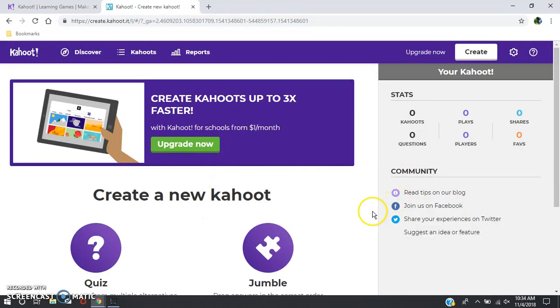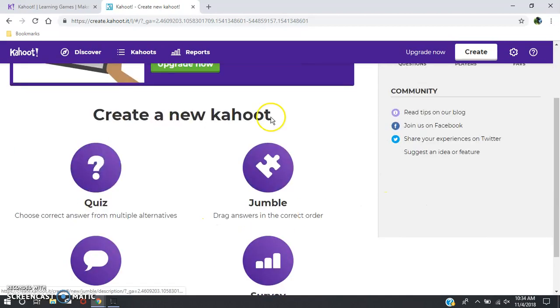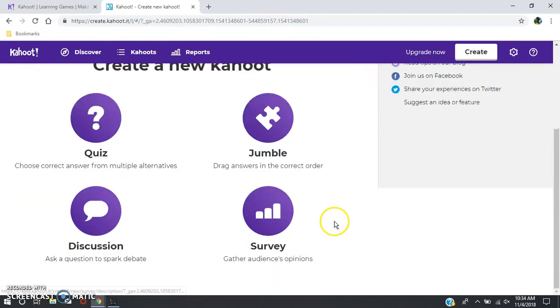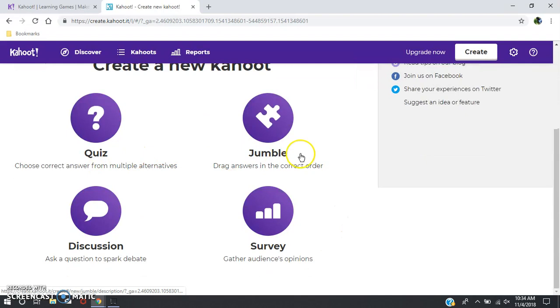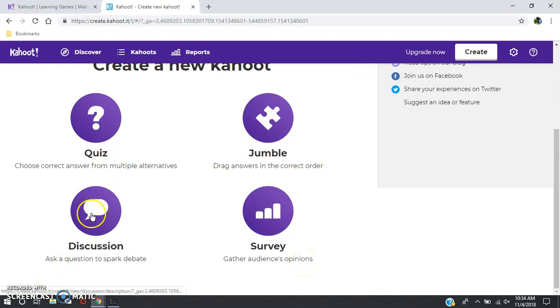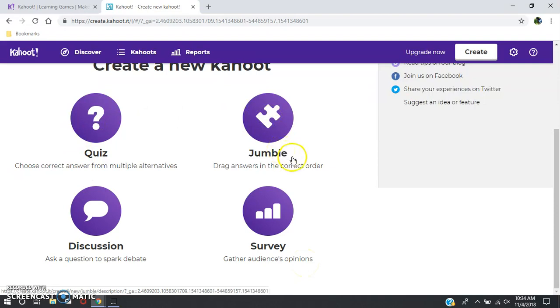Now that you've logged in or created your account, you can go straight here to create a new Kahoot. There are a couple options: a quiz, a jumble, a discussion, and a survey. Each one can be used for many different reasons in your classroom. But today I'm going to show you how to make a survey.